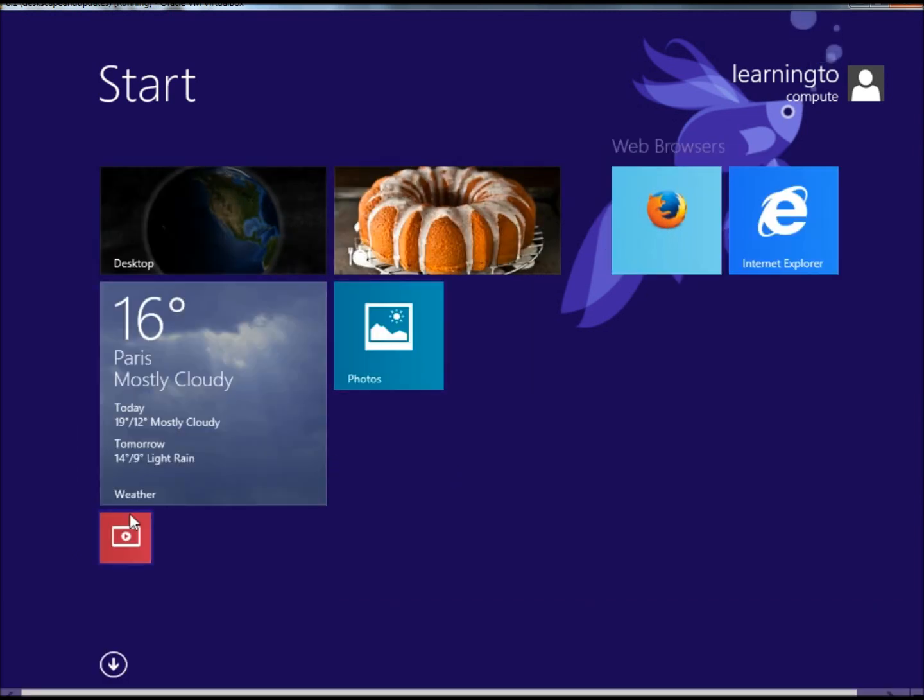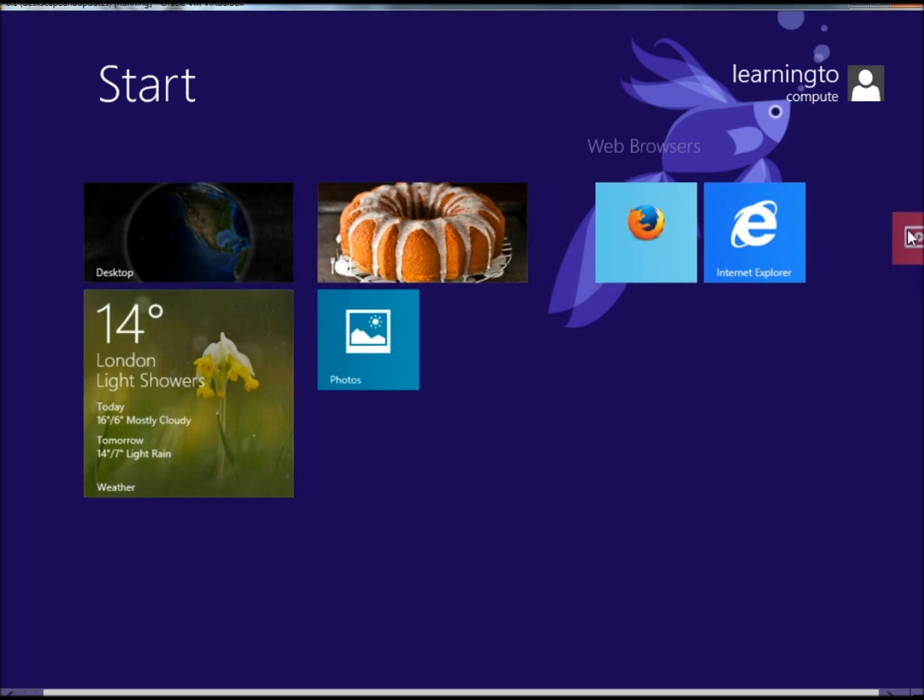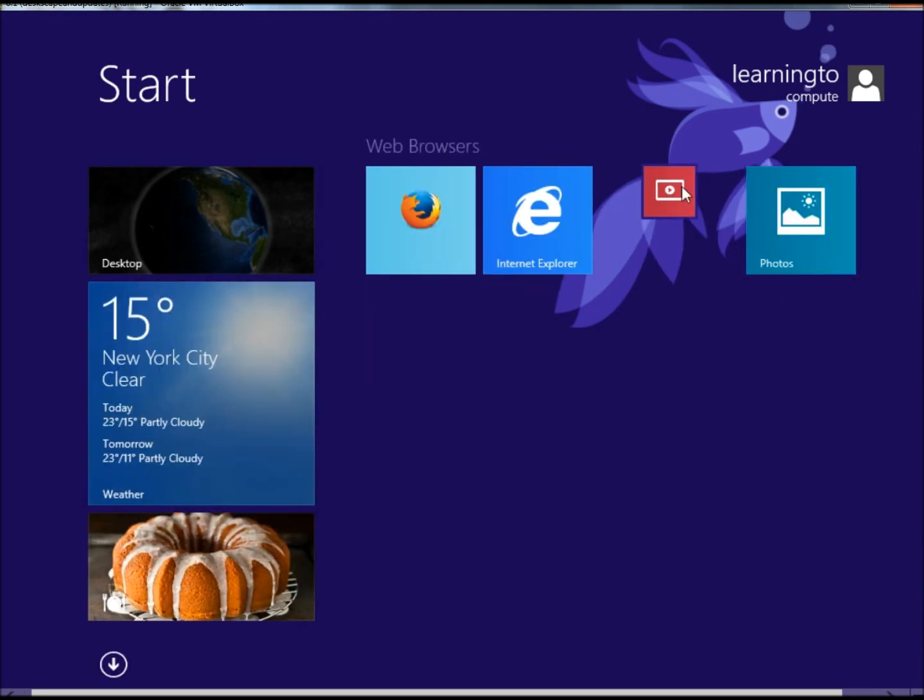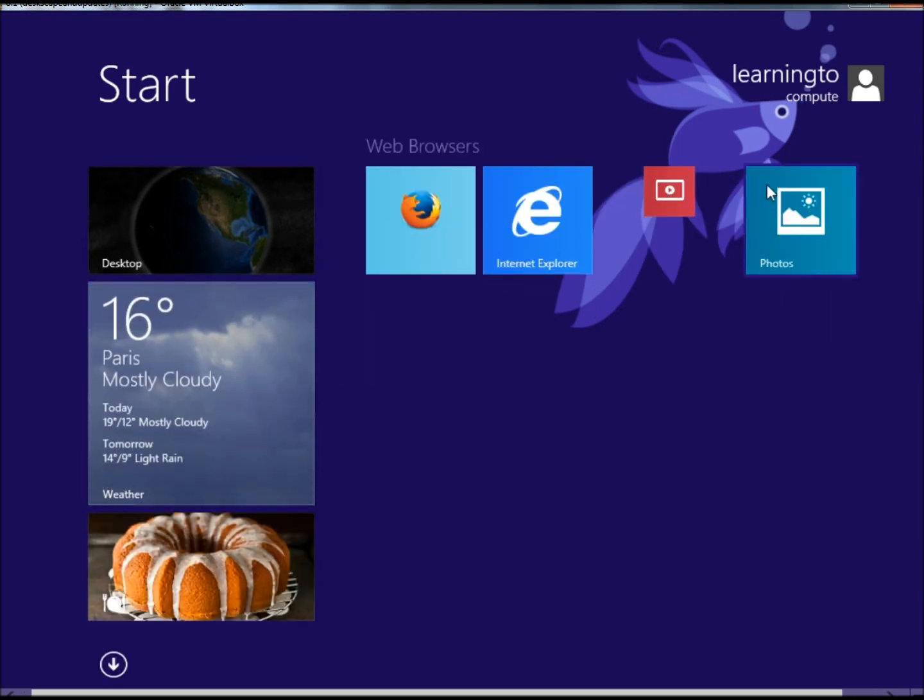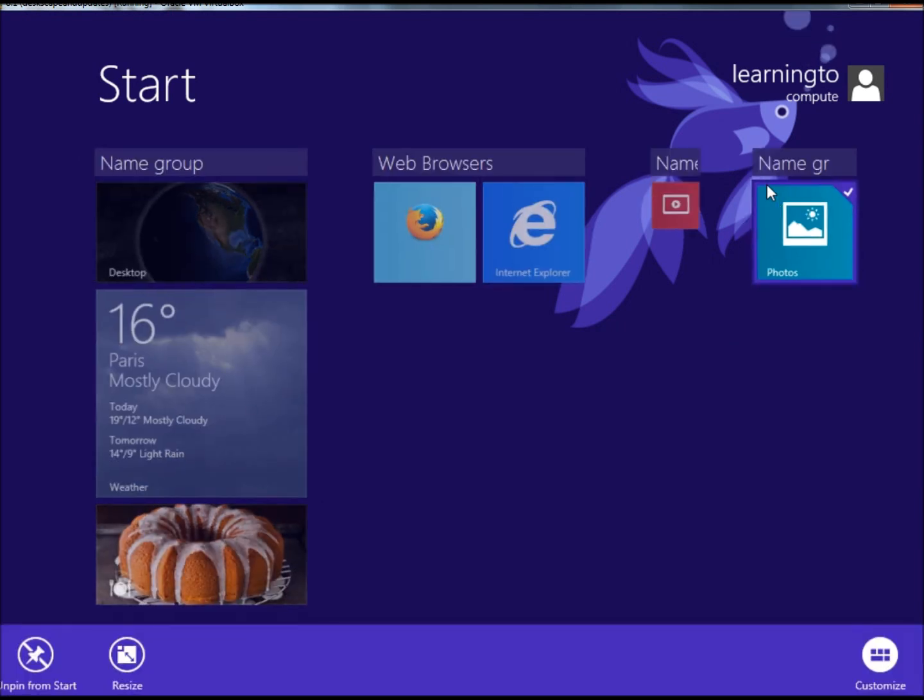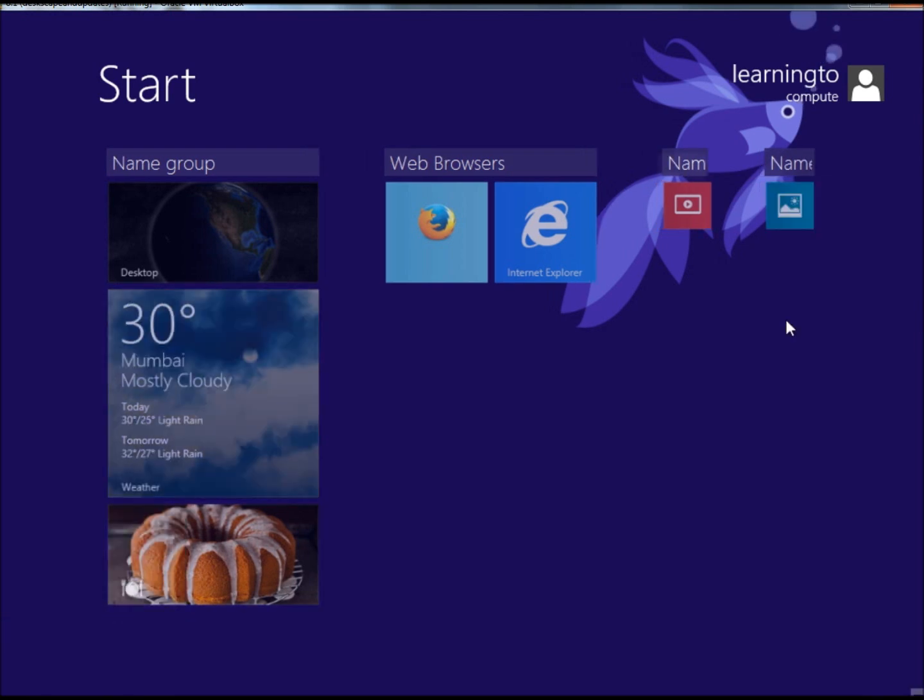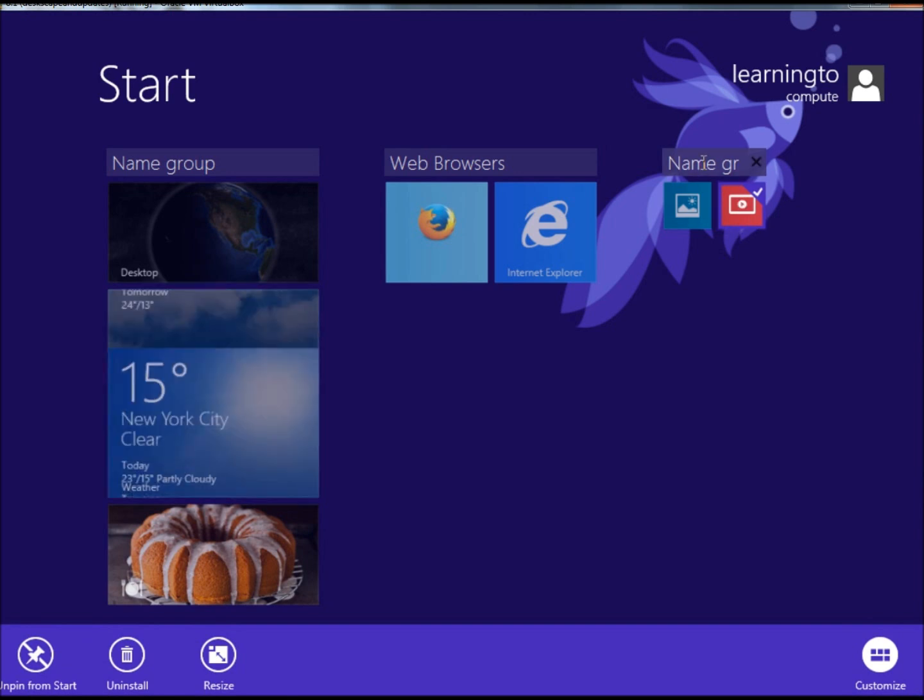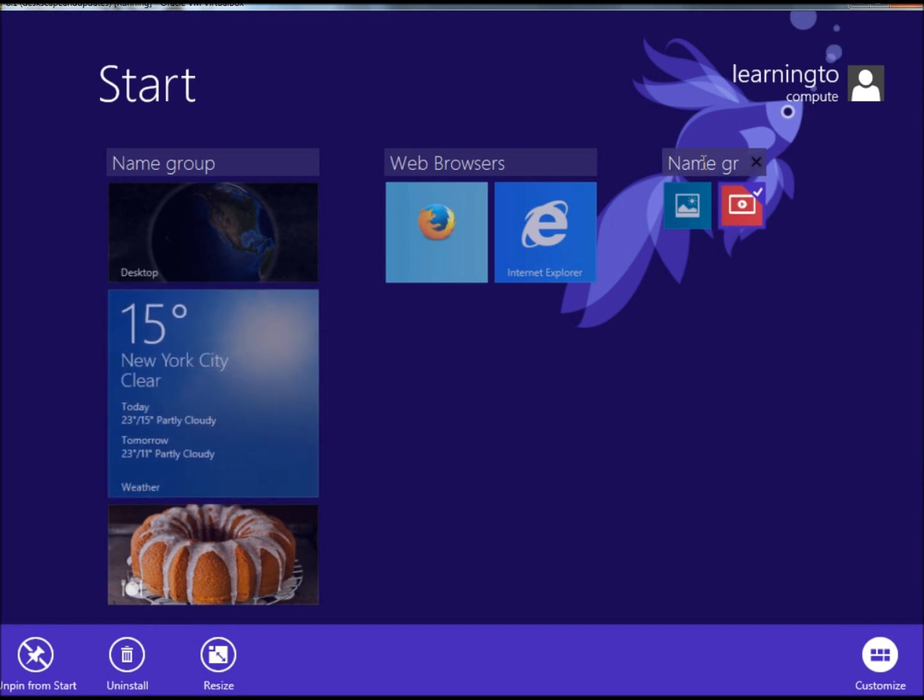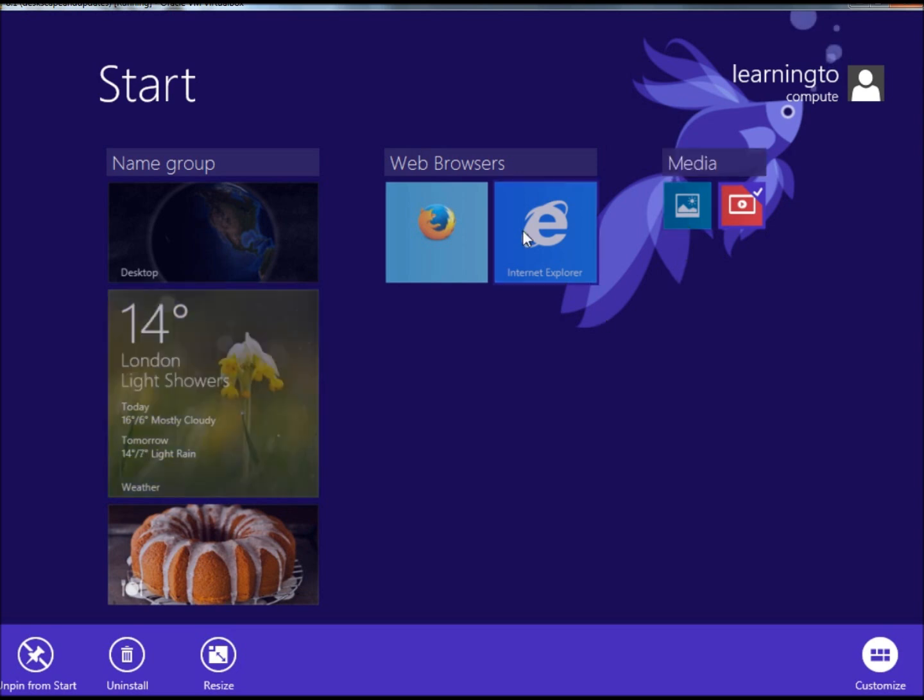I can do the same with videos and photos. I can bring them over. Because of how this looks right here, I'm going to right click on Photos, go to Resize, and click on Small. That made it the same size as the video icon. Now I can bring them together and name the group. We have two different groups now.